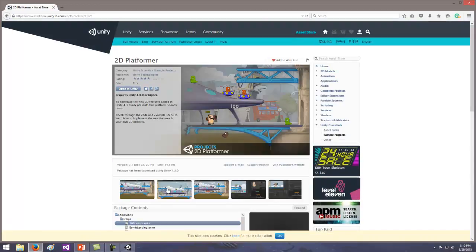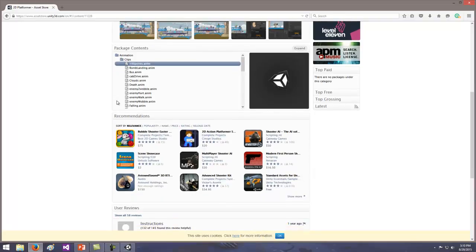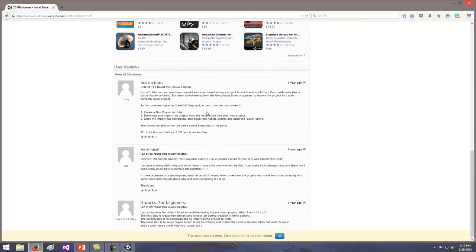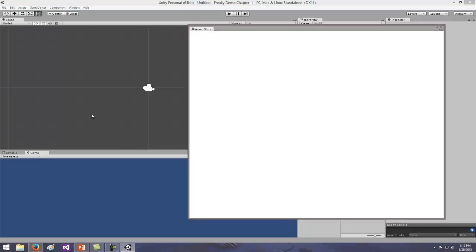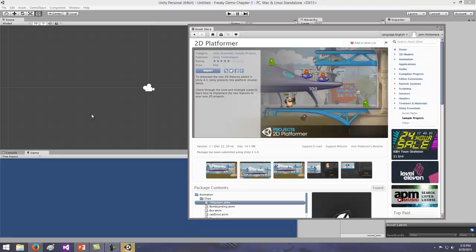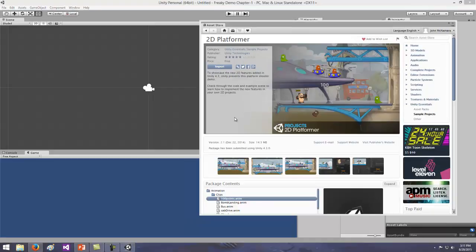When the 2D Platformer asset comes up, it's going to look like a little spaceship and a bunch of stuff. Click on Open in Unity. Always check the price, where it's from, what it's rated, and what version of Unity it's for. If you scroll down, you'll see all the different assets in the pack, and any comments people have left. Click Open in Unity, and when it opens, hit Import.